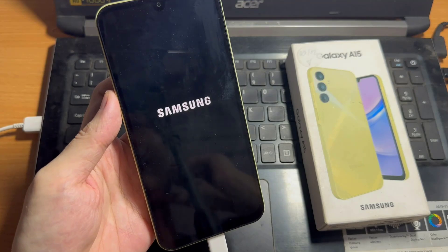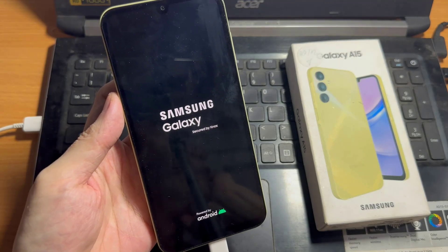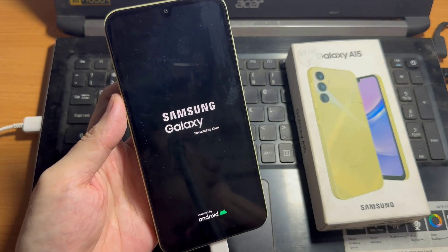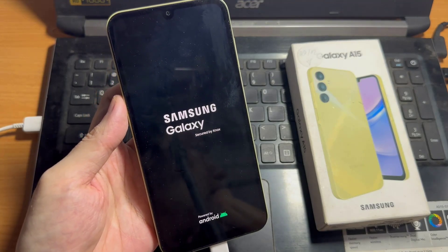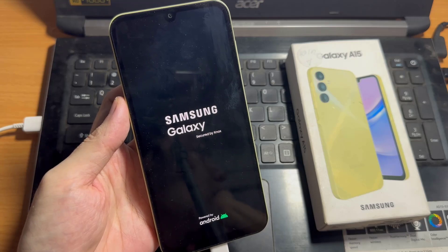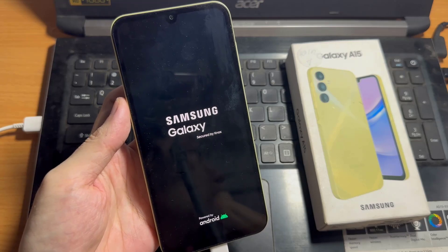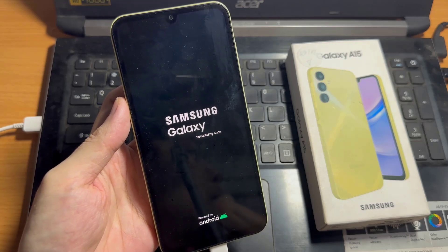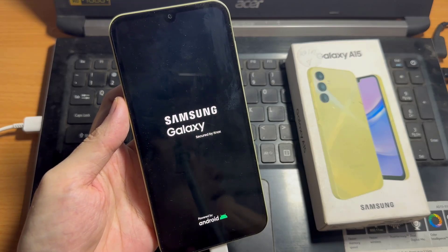In conclusion, regular maintenance such as clearing the cache partition can help ensure that your Samsung Galaxy A15 continues to perform at its best.